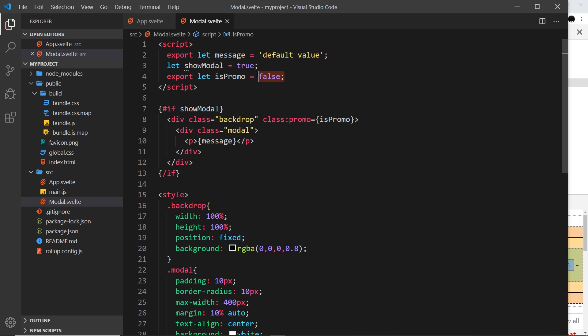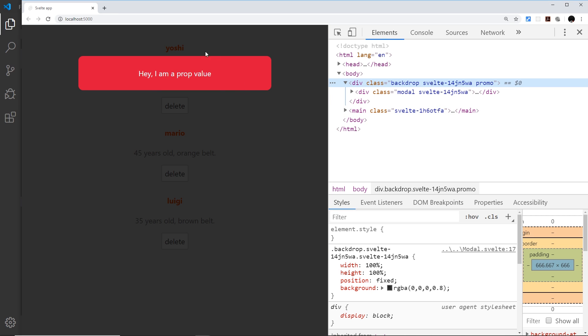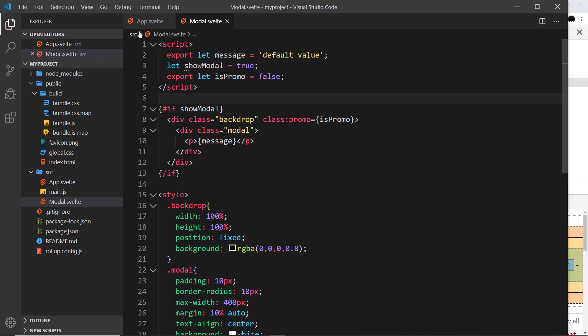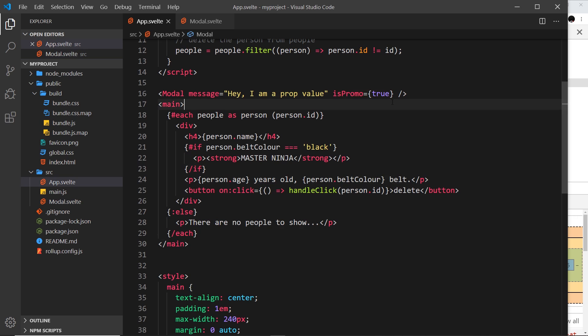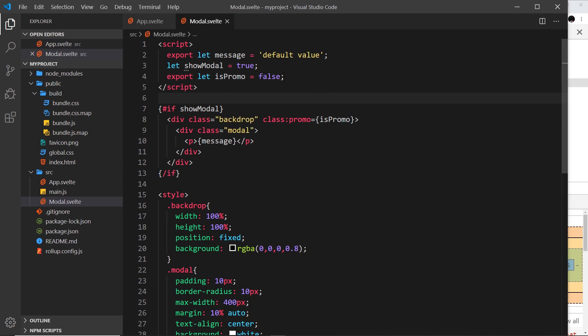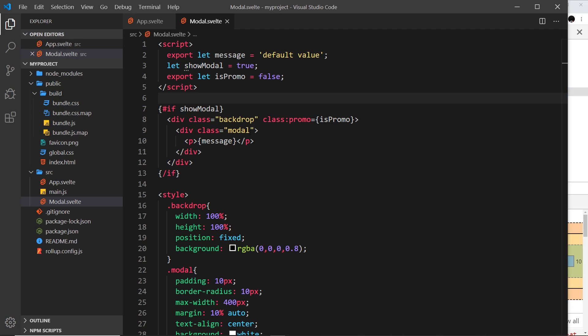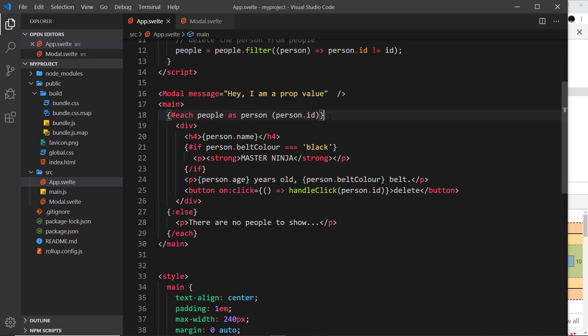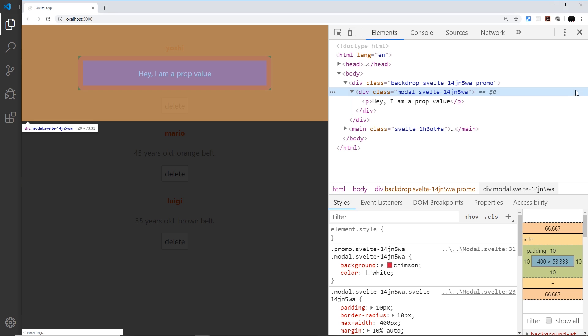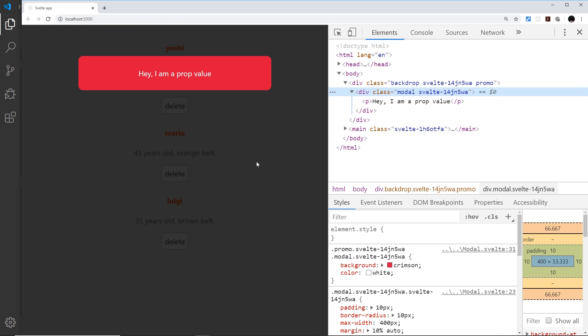I'm going to save that, and is_promo should now override this and be true, so we should see a red modal over here. Awesome. But if we don't pass that in, if I cut this, then the default value is going to be false and we shouldn't see the red background, which we don't. So let me now pass that in again, save it, and there we go.